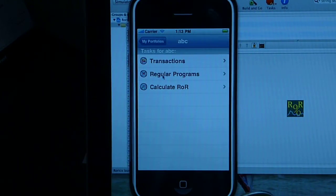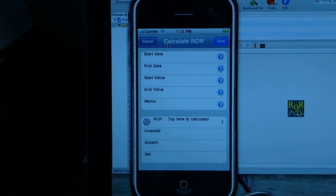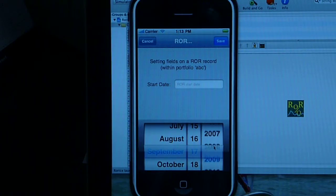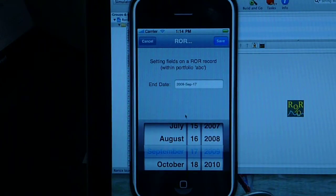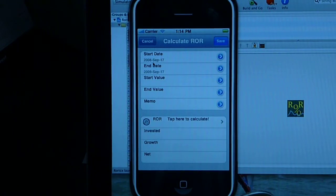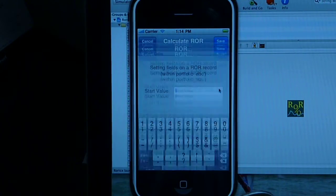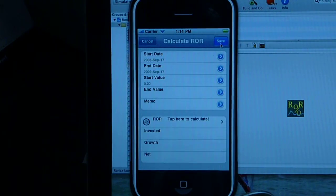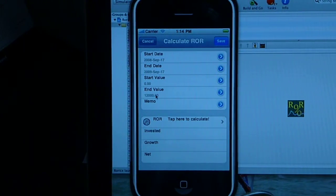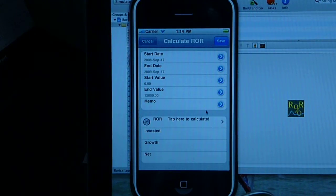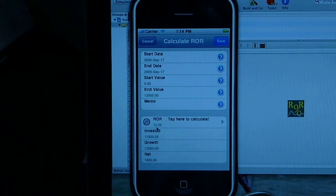Now go back to portfolio ABC and let's do the third thing — let's calculate. There are no calculations yet, so we start a new one. Start date: a year ago from now. End date: today. Start value is zero. We save it, and enter the end value. We invested some money and hopefully the investment was successful and we got a little more. This gives us five input parameters and four calculated values. We tap here to calculate, and we receive a 13-something percent rate of return.